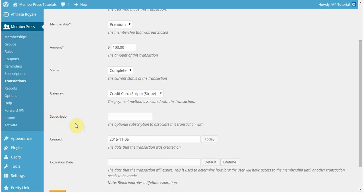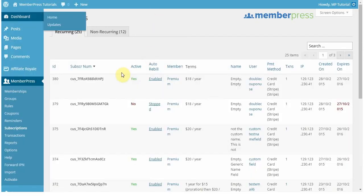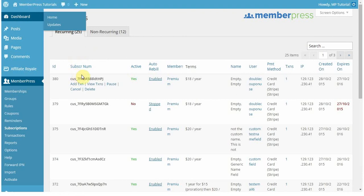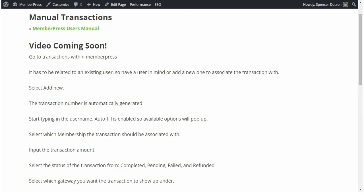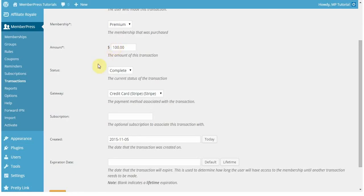The subscription, here you would enter in the subscription number that you see here if it's for someone who already has a subscription on your site. For example, if you want to give someone more extended access to your content.